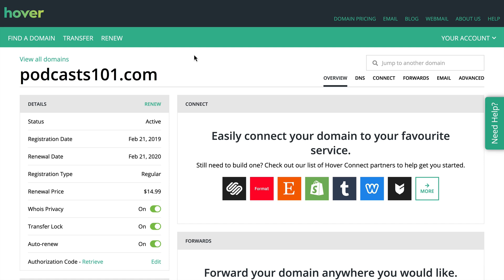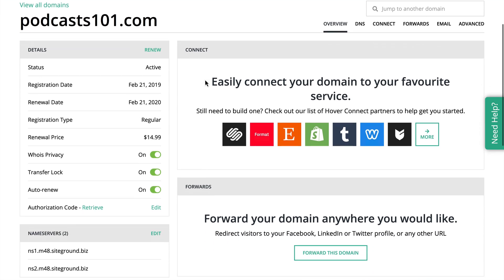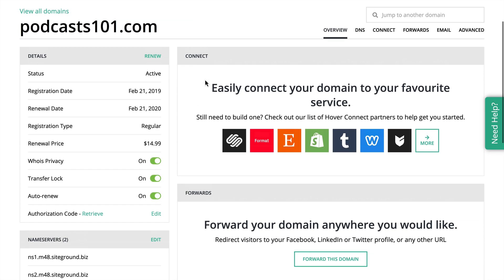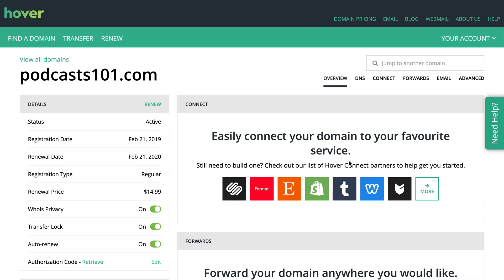But this video is going to show you how to easily set up domain forwards for a domain where you don't specifically have a website or hosting in mind. You can see on the screen here that I have a domain called podcasts101.com. At present, I don't have a specific website for this domain, so I'm going to forward this domain to one of my podcast courses.